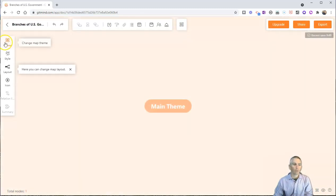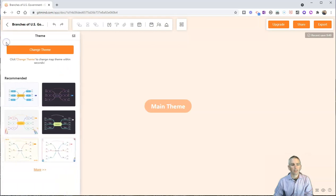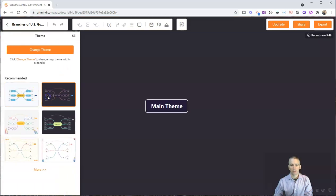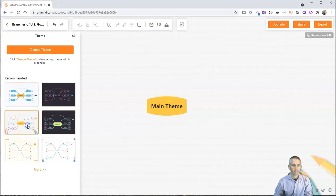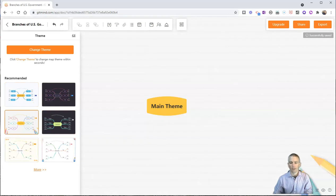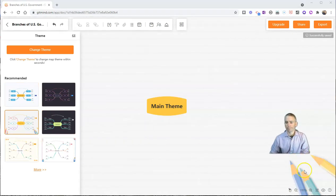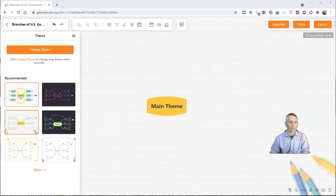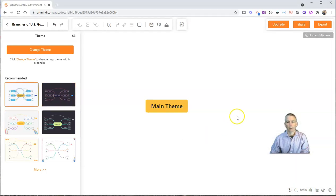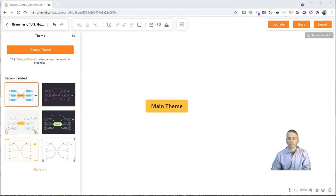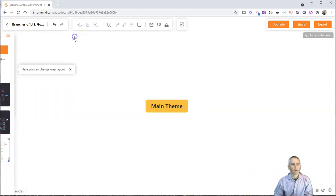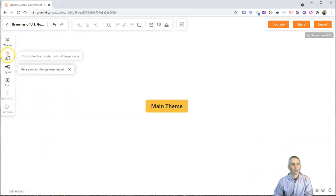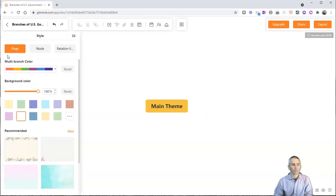And we can change the overall theme by just clicking on the theme here, and we can see we can use a dark theme, light theme. Add this little theme that has some background image in it. I'm going to go back to that light theme, and I'll close that, and I can change the style.